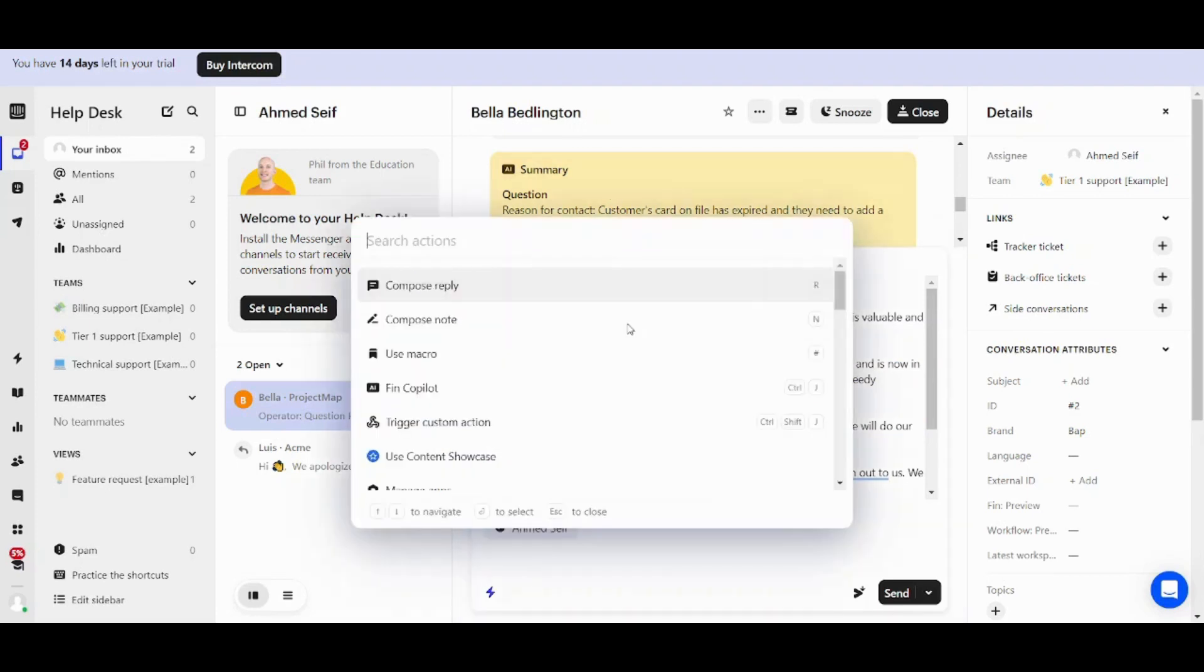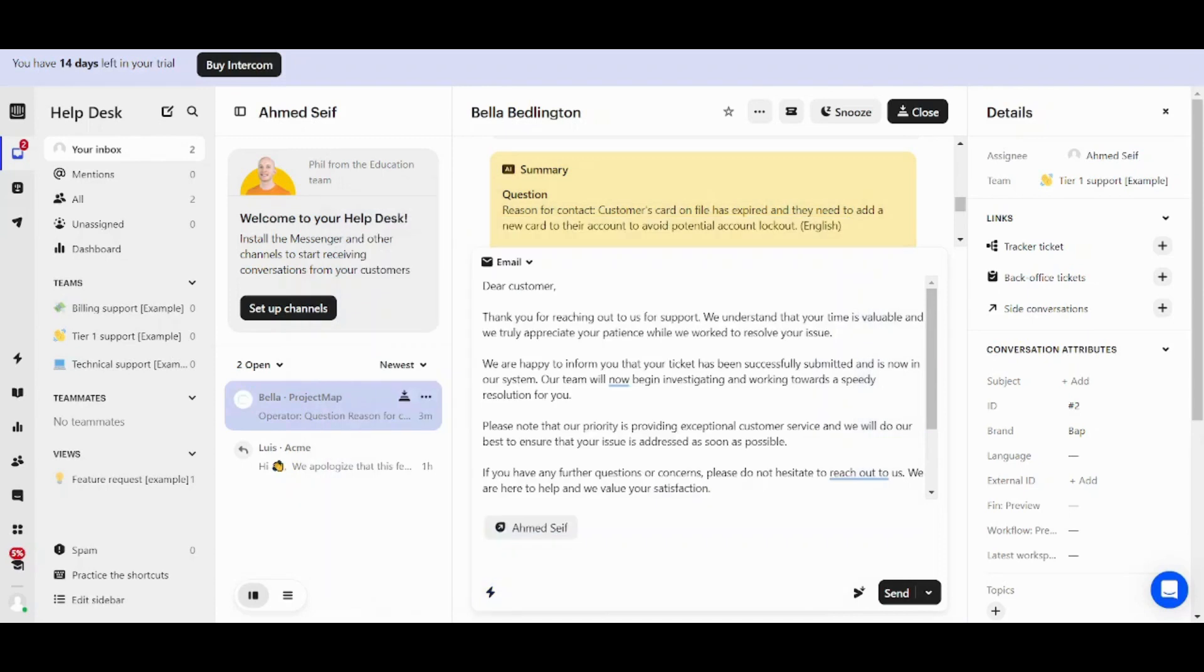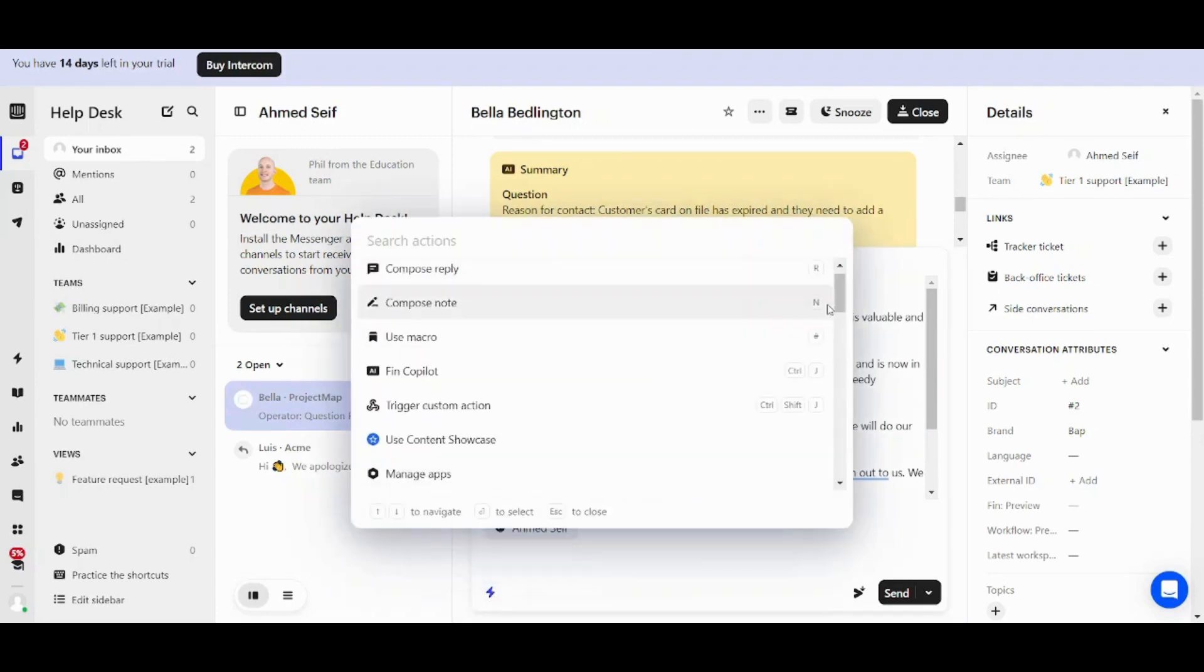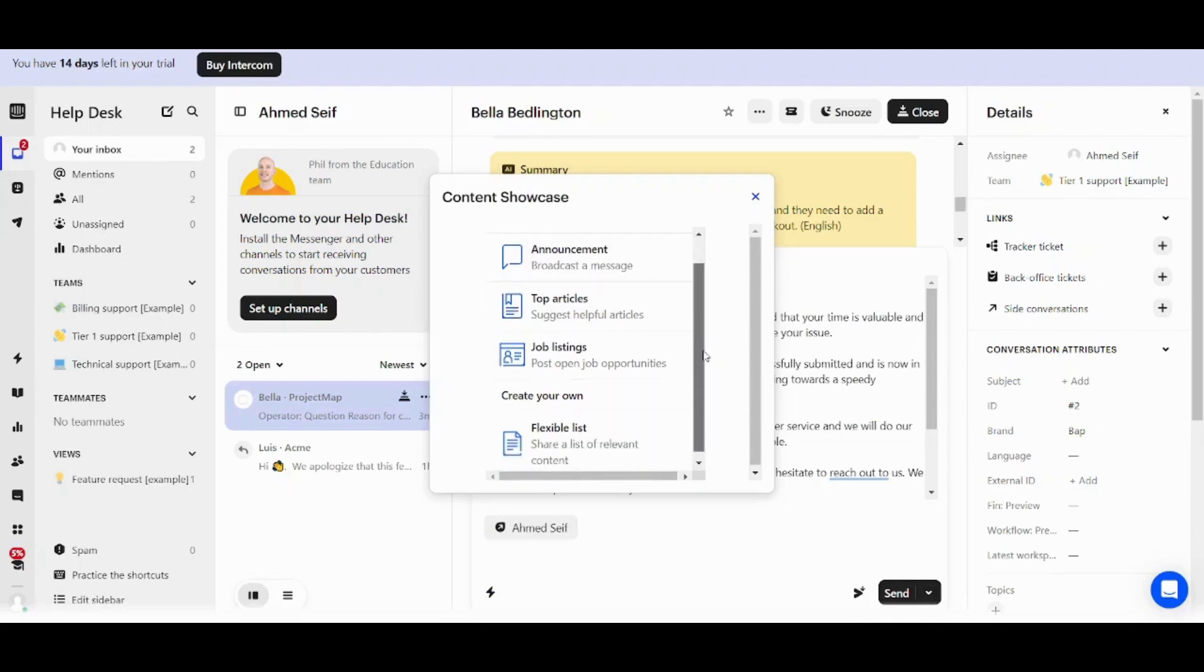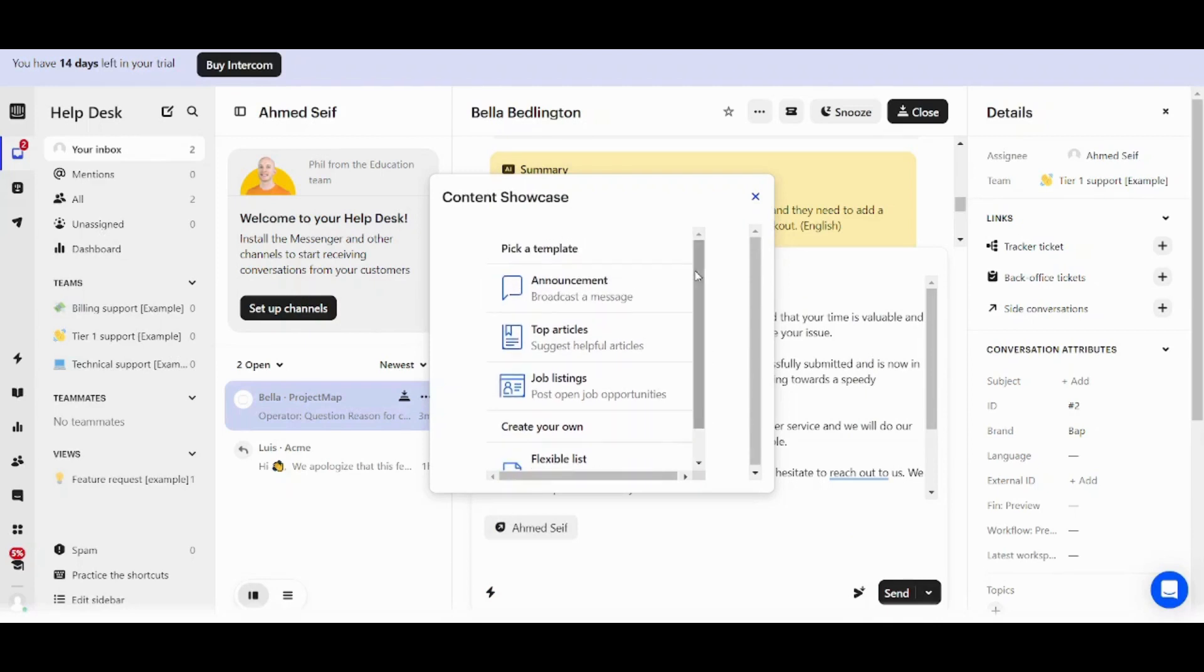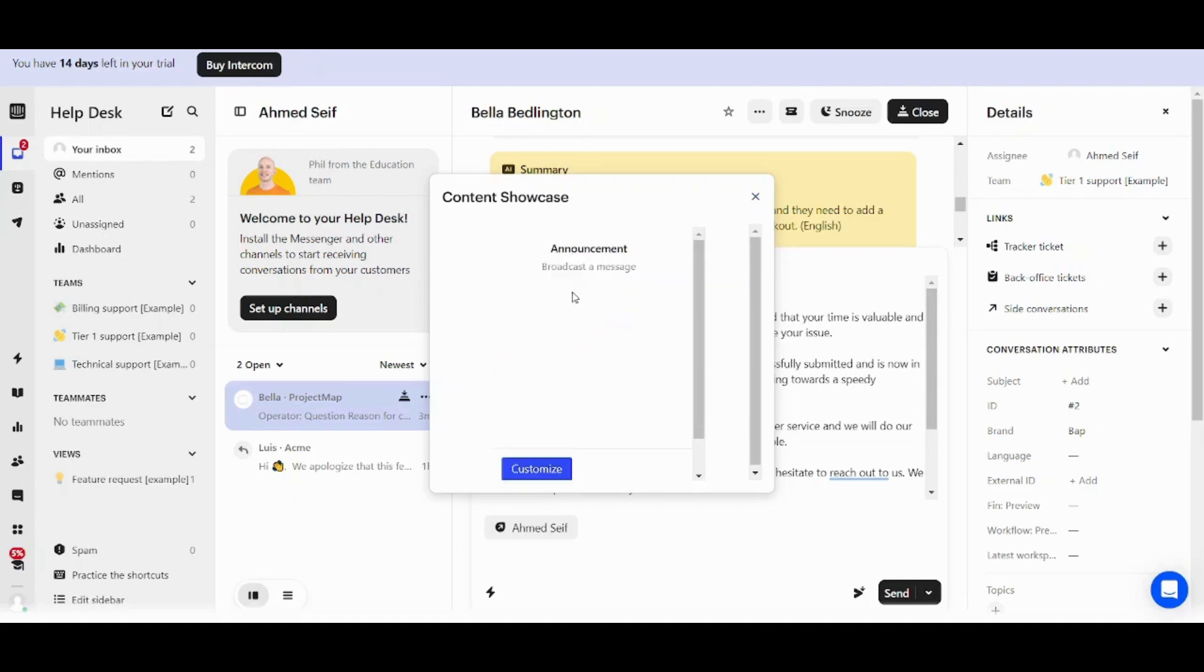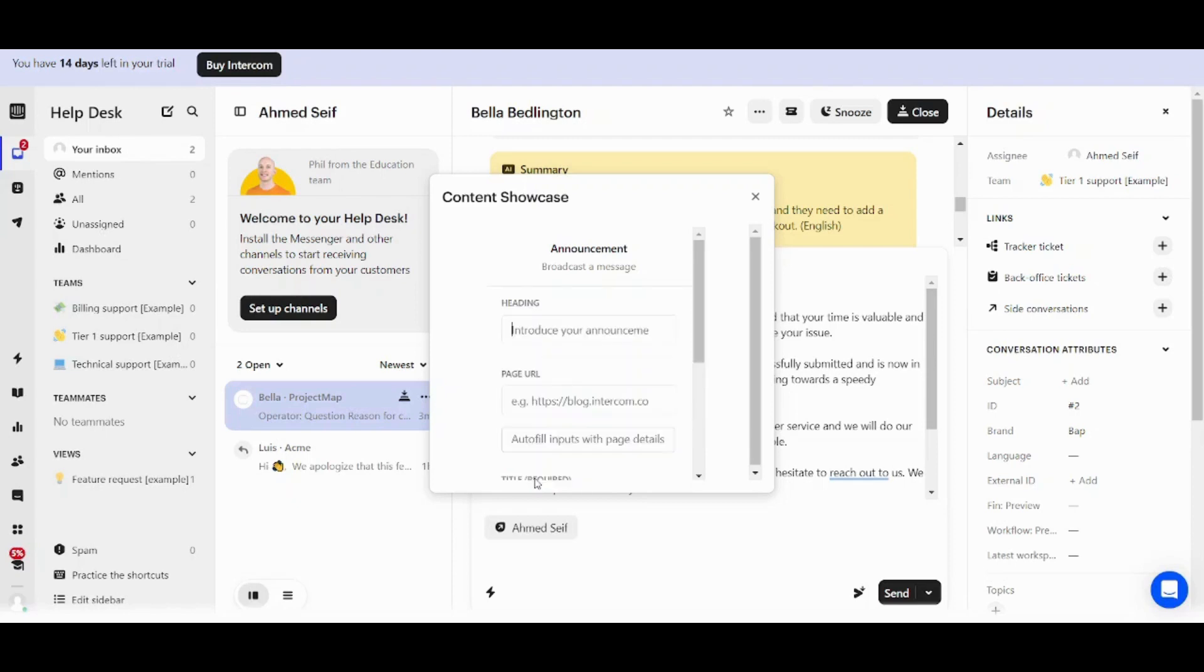So now let's go and explore the next item. So now let's go again to our shortcuts. And let's choose use content showcase. This is a template for one of these things. Like for example, if you want to send an announcement, you can click on it and it will give you a template that you can use. So once you press on customize,